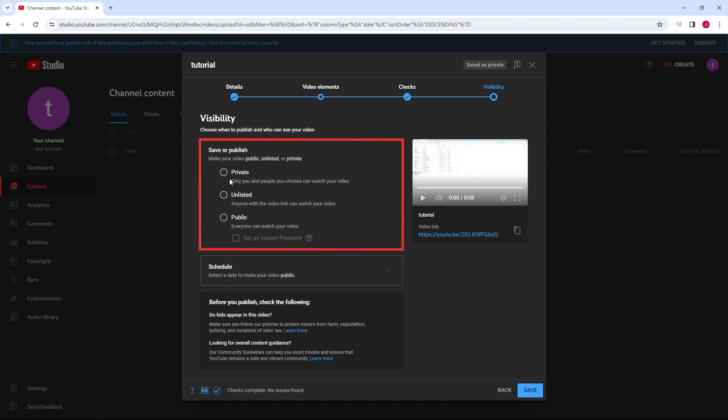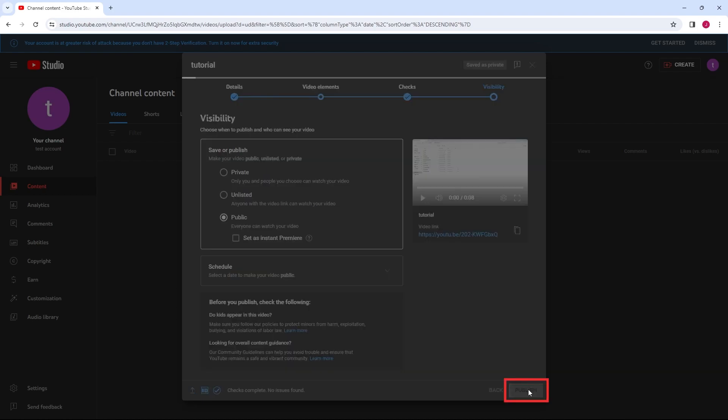Set the video's visibility. Click Publish when you're ready to upload the video.